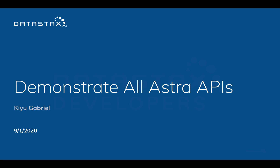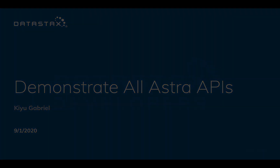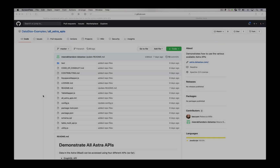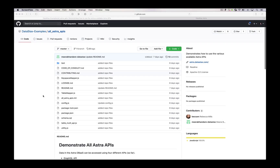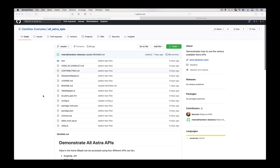My name is Q Gabriel. I work for DataStax and I'm going to take you through a demonstration I put together to show the power and differences of the various APIs through which you can access your data in DataStax Astra.